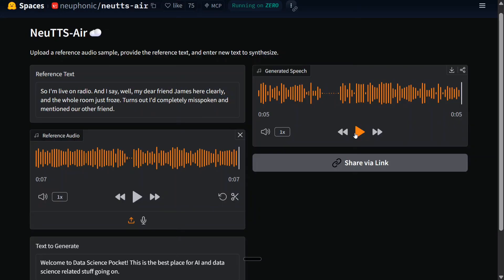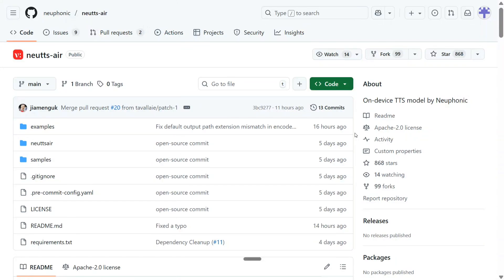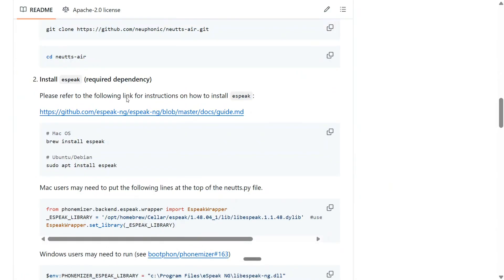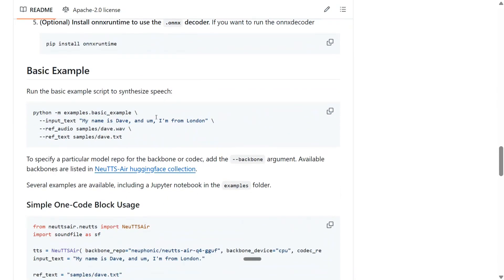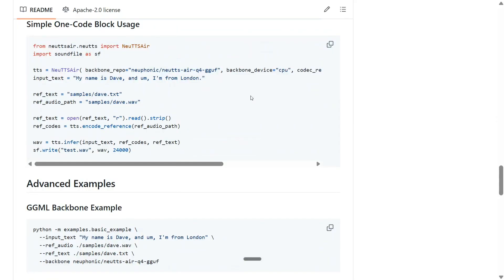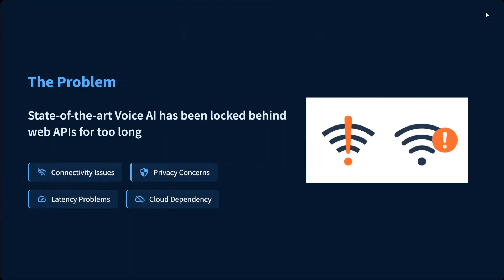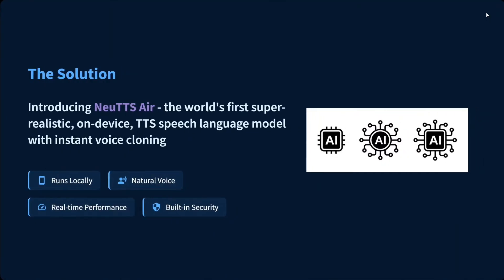Now that you've seen the samples, let's jump into the details about the model. But first, here is the GitHub repo — you can see Neu TTS right here, with the model details, how to run it, all the code: git clone, cd, pip install, and then get started. What is the current problem? Most of the SOTA voice AI models are behind APIs — like ElevenLabs — with connectivity issues, privacy concerns, or they require GPUs to run at scale for real-time inferencing. The solution is Neu TTS: the world's first super-realistic on-device TTS speech model. It runs locally, has a natural voice, real-time performance, and built-in security.